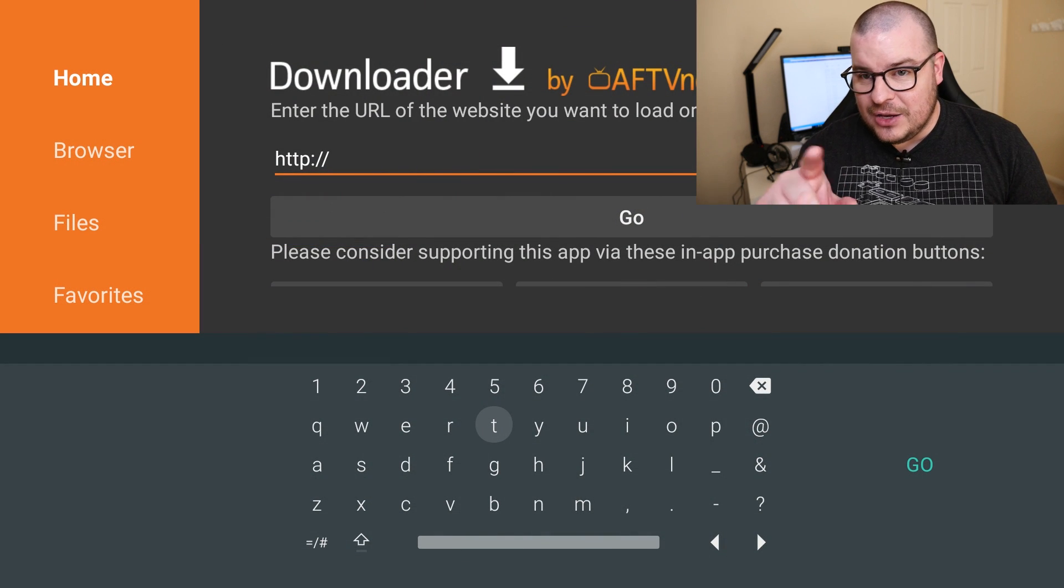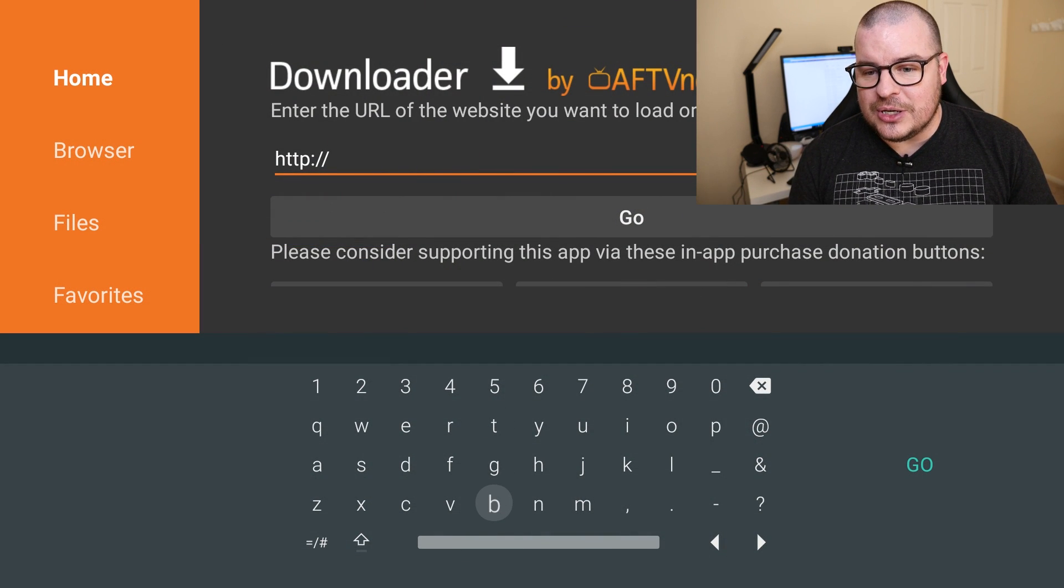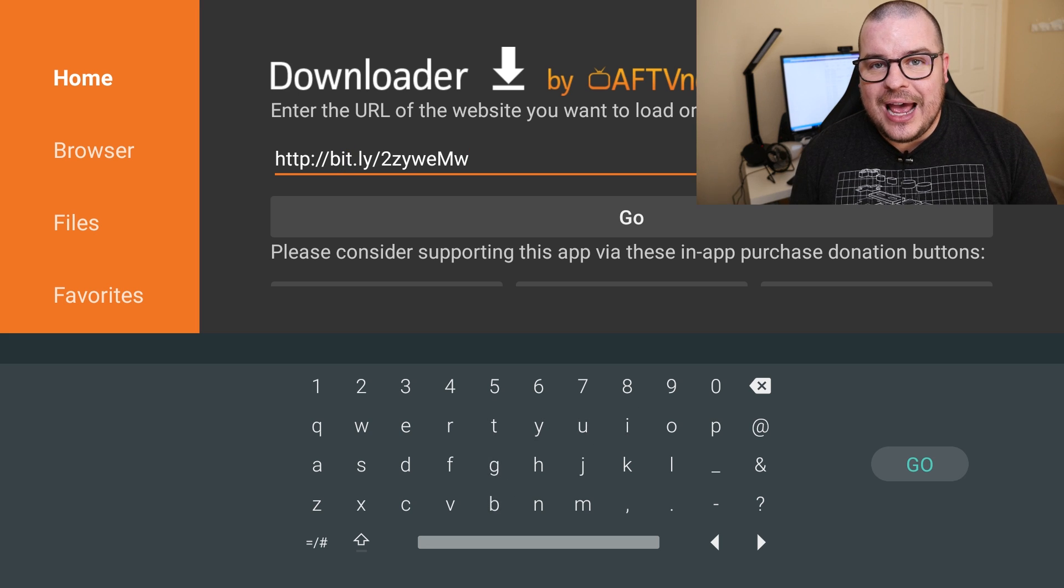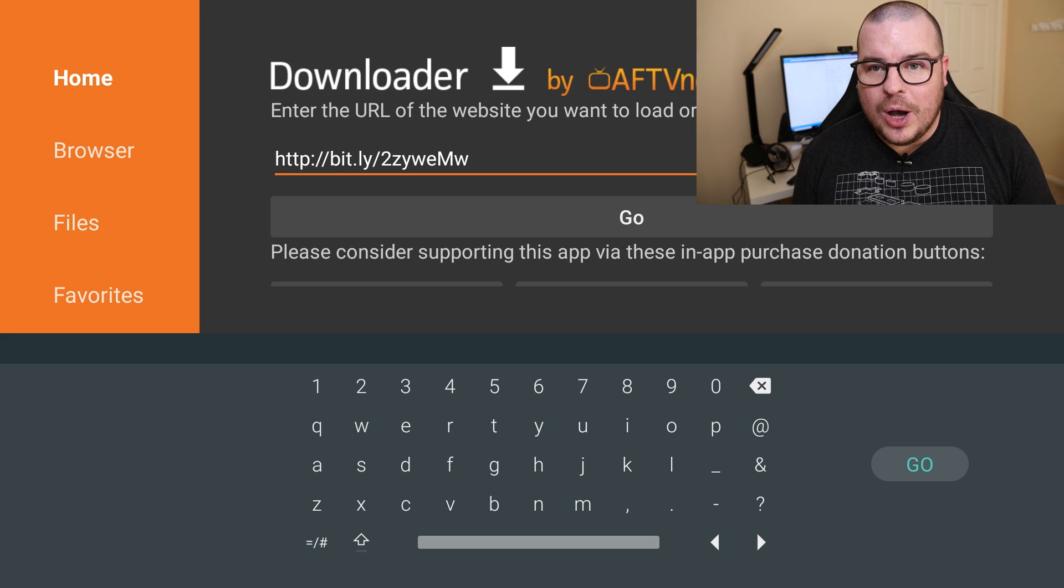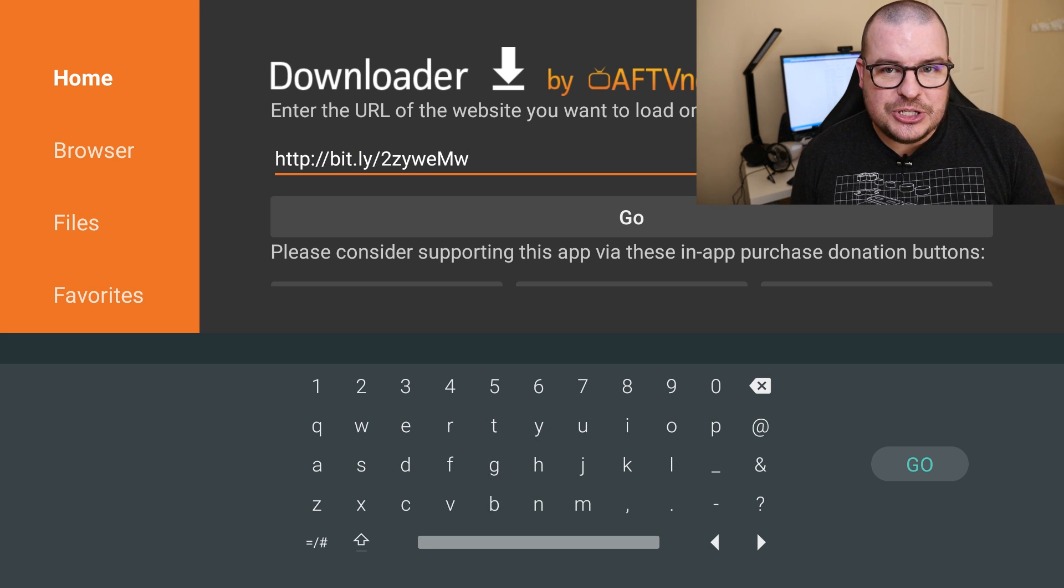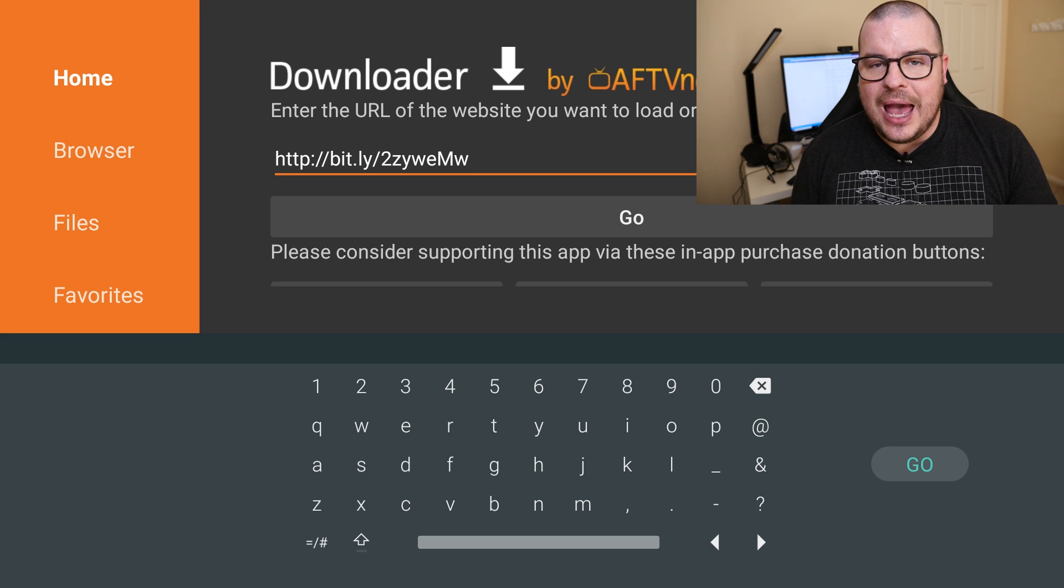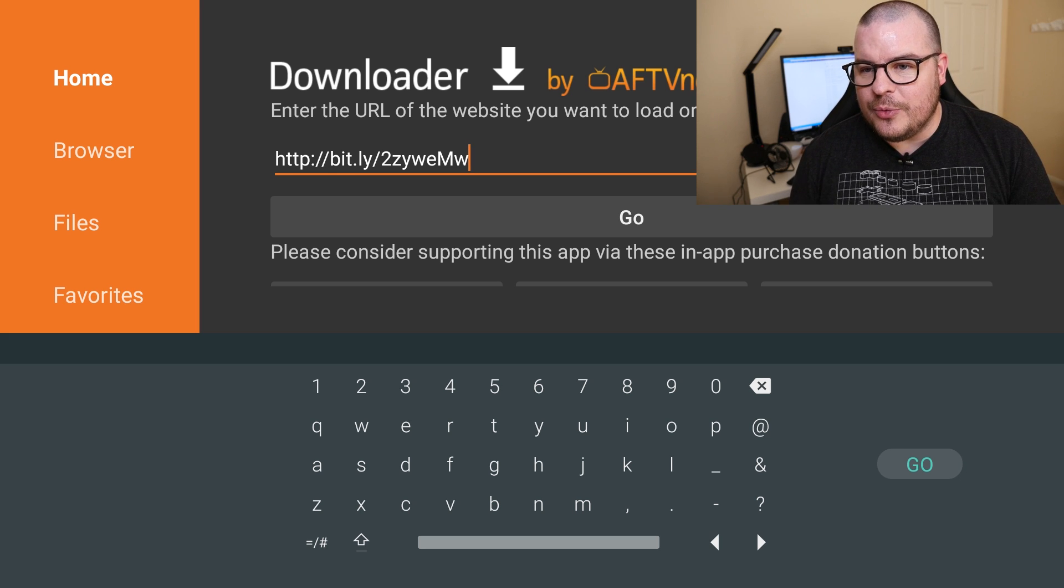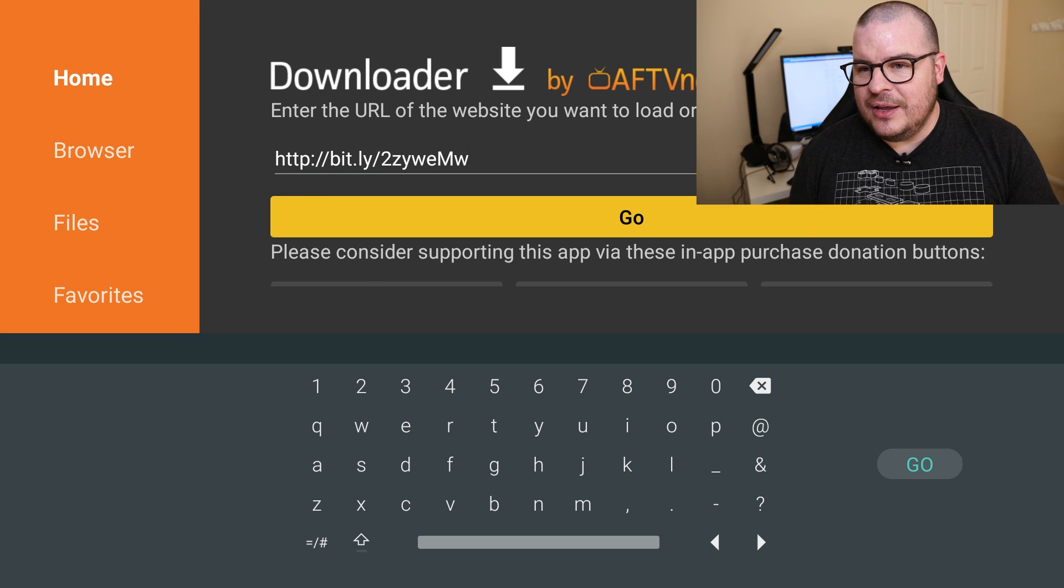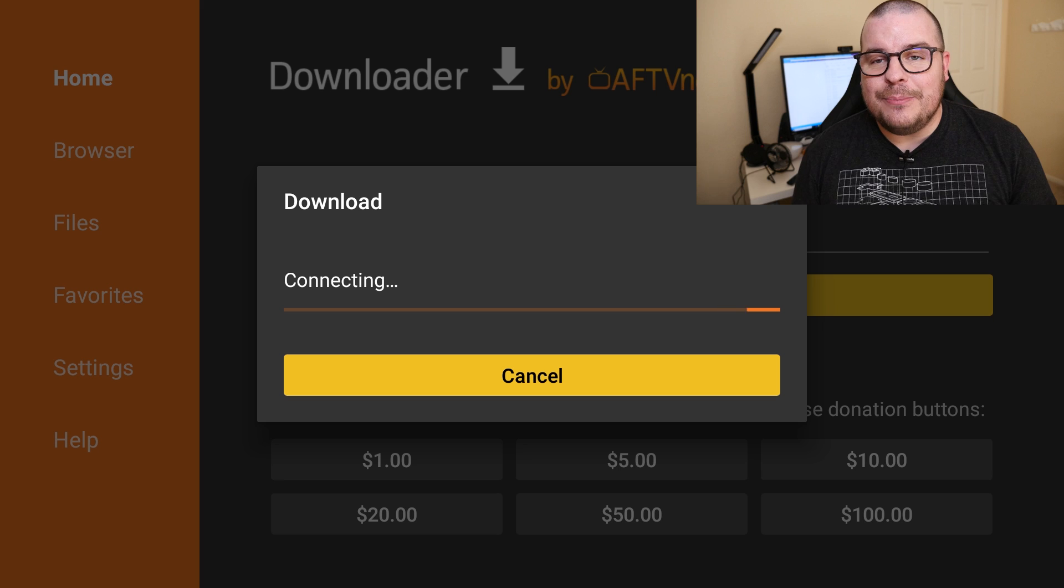Once you have it downloaded open it up and you're going to go into that address bar right there and type the following. So you can type bit.ly. Once you have that address typed in which is bit.ly slash 2 z y w e m w you want to hit go all the way over to the right.